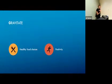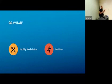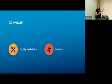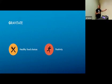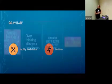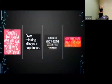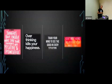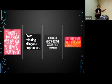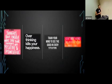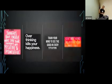Give yourself permission to say no to anything that makes you unhappy or drains your energy. Gravitate, move towards healthy food choices, move towards positivity. What are you gravitating towards? Because that's what you're going to become, is what you're moving towards. Your body hears everything your mind says. Overthinking kills your happiness.